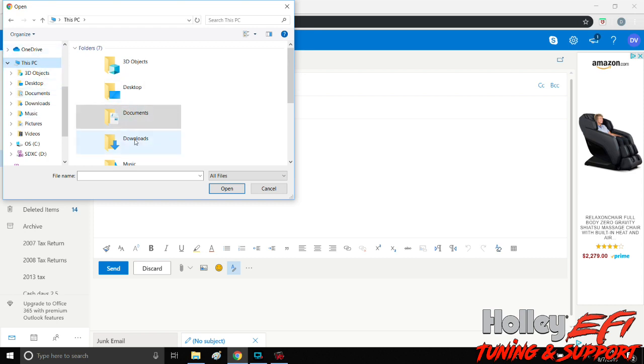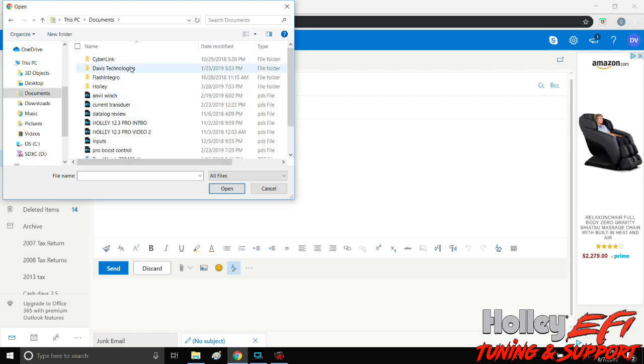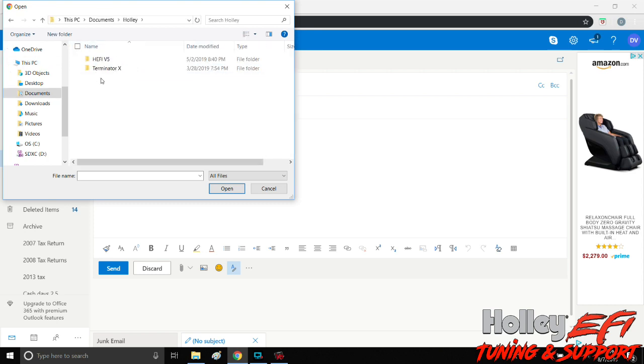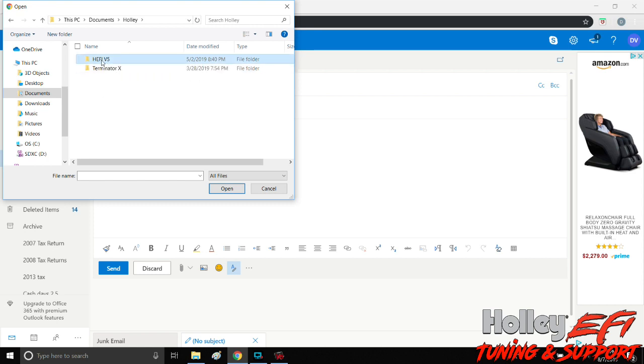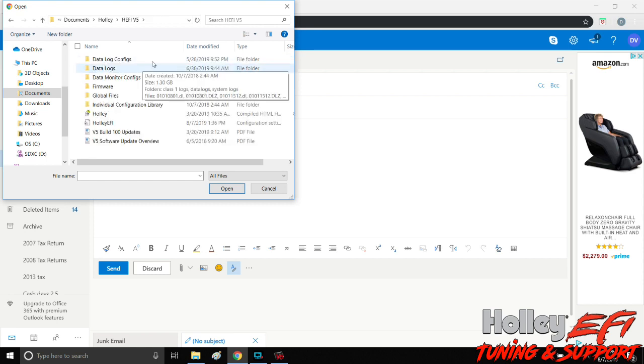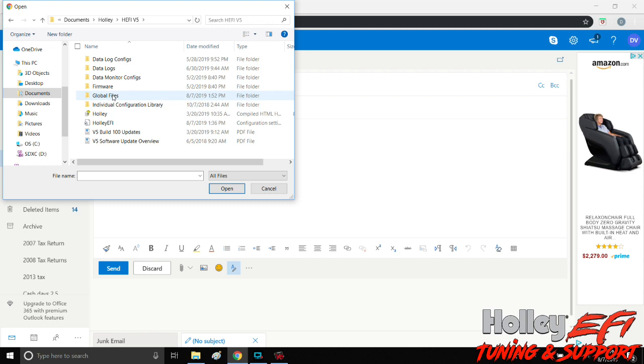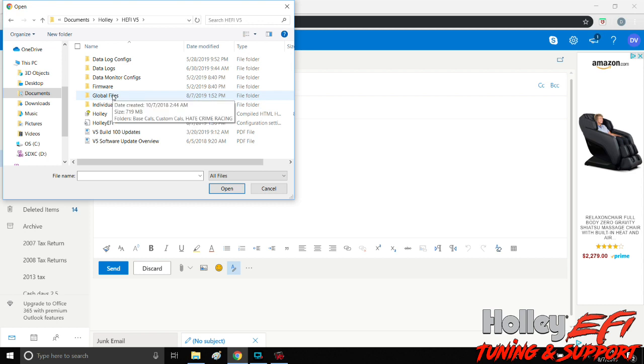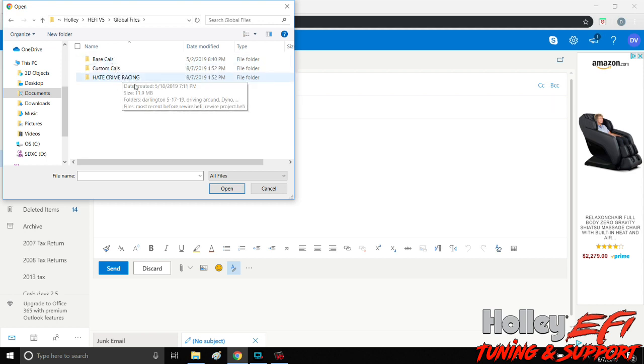So your computer, this PC - when you downloaded your v5 software, you've got a directory somewhere that you downloaded it to. Sometimes it's in downloads, sometimes it's in documents. Mine is in documents Holly. I've got more than one type of software on this computer in the same folder.